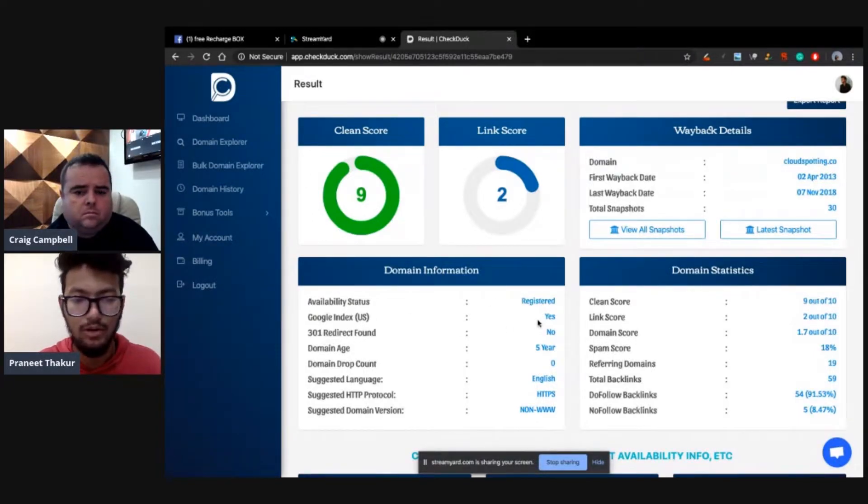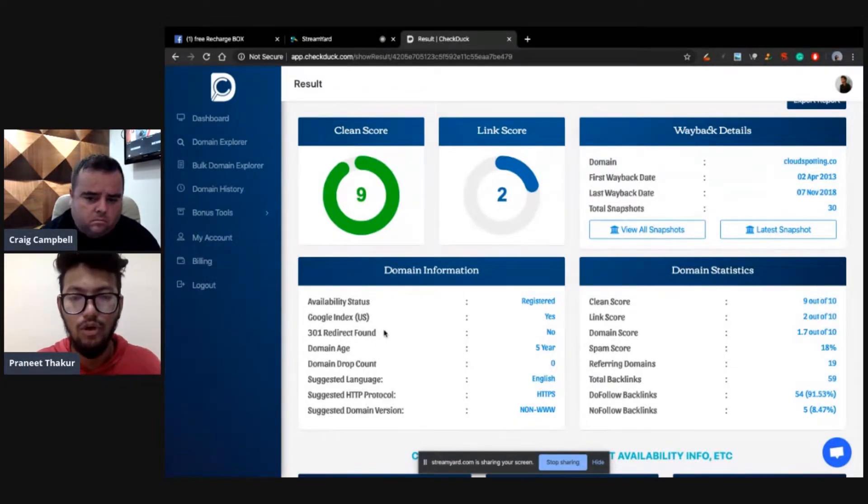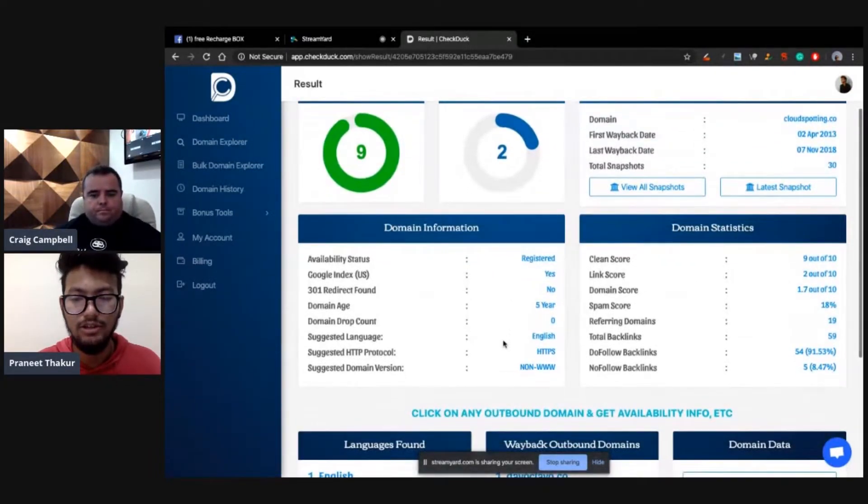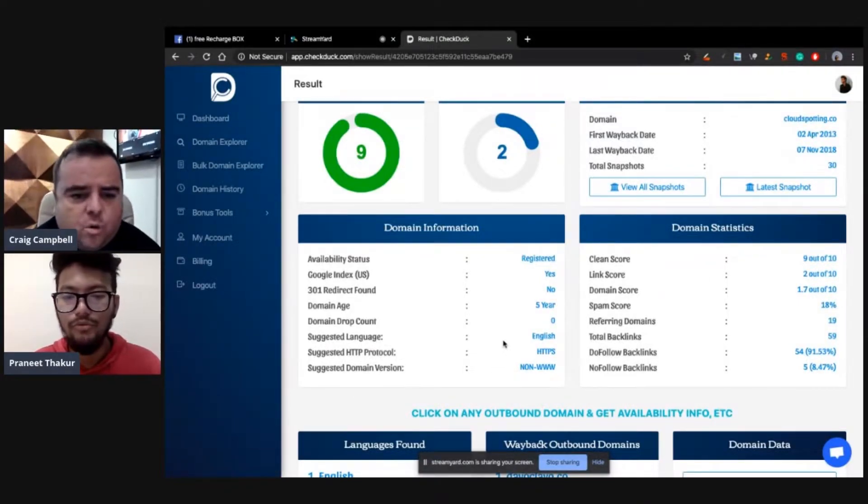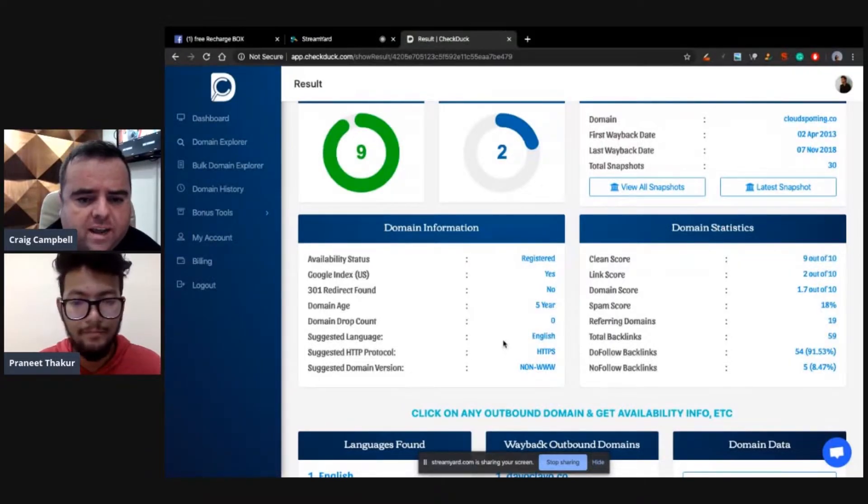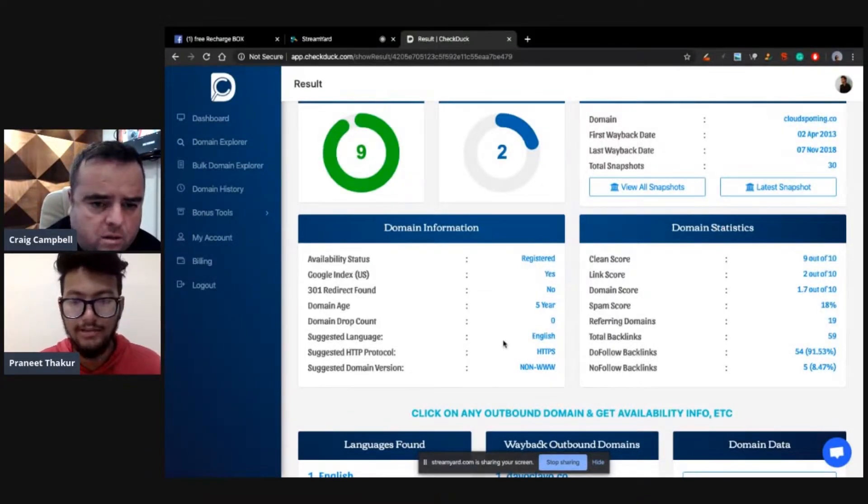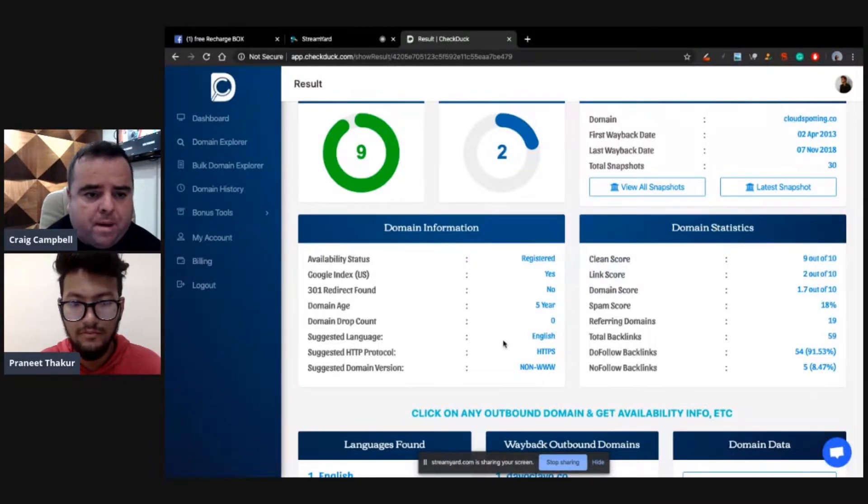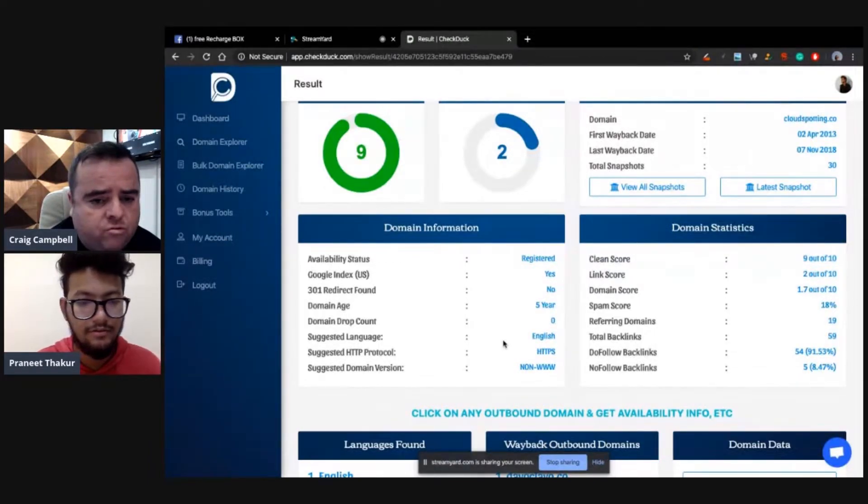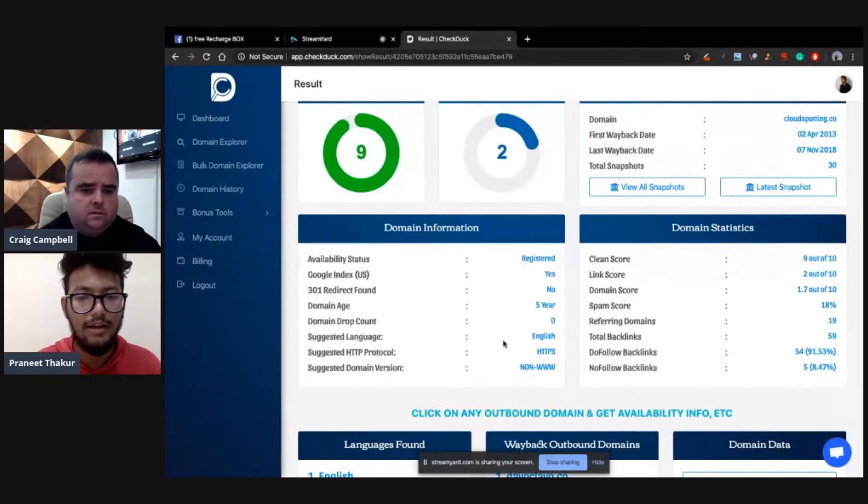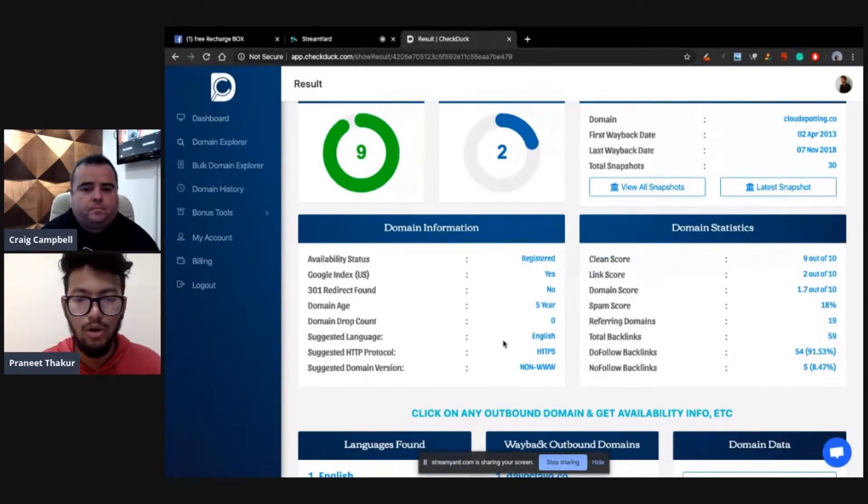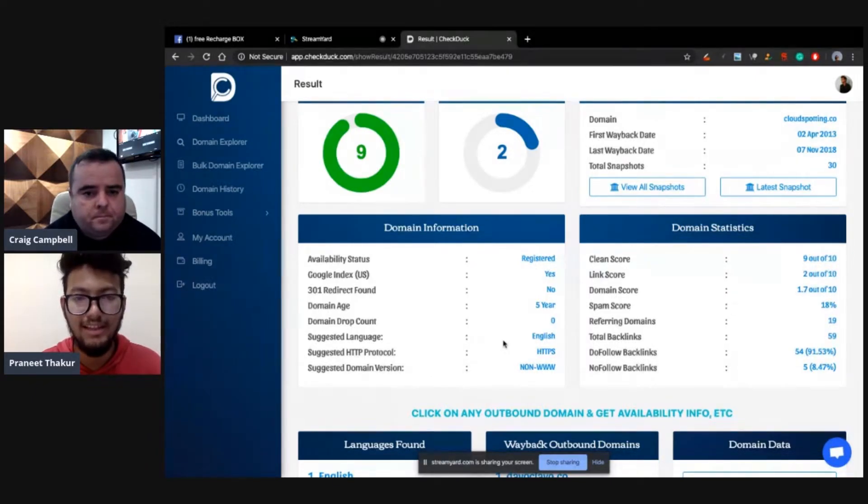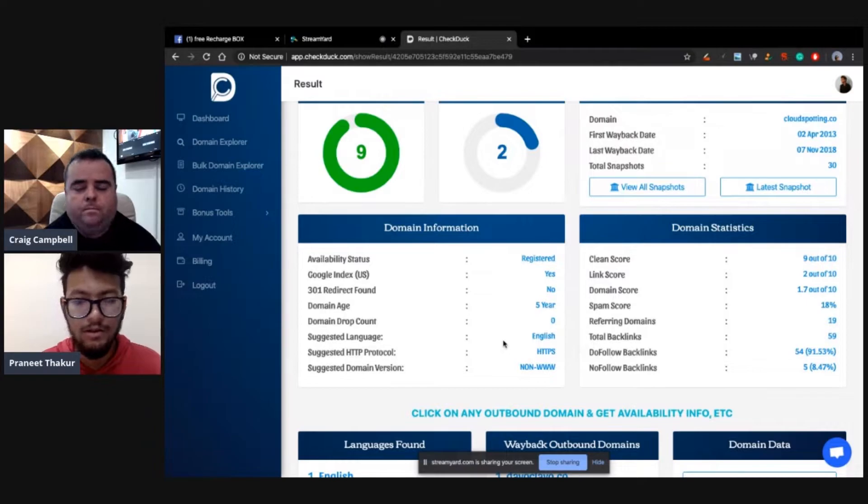So available data registered because I have recently registered this domain and it's Google indexed. Yes, it's indexed in Google. This is a very good feature: 301 redirect found or not. Basically we call the Wayback and get data that it has been 301 redirected or not. Can I ask a question on the 301 redirect? Is that scraping the Wayback Machine to see if there's ever been a 301 redirect or is that just the current state?